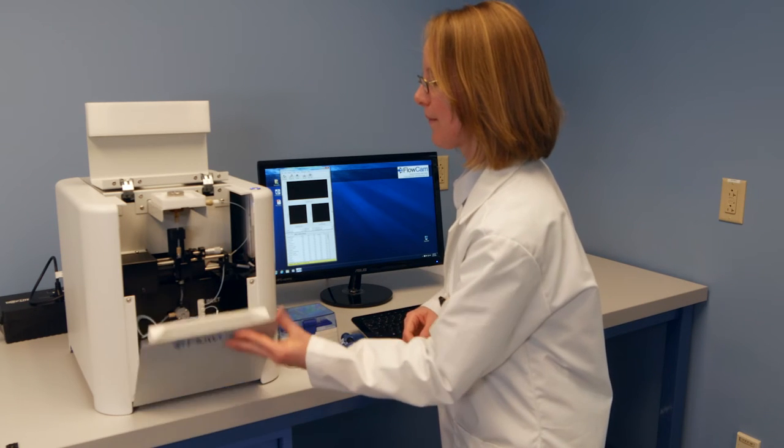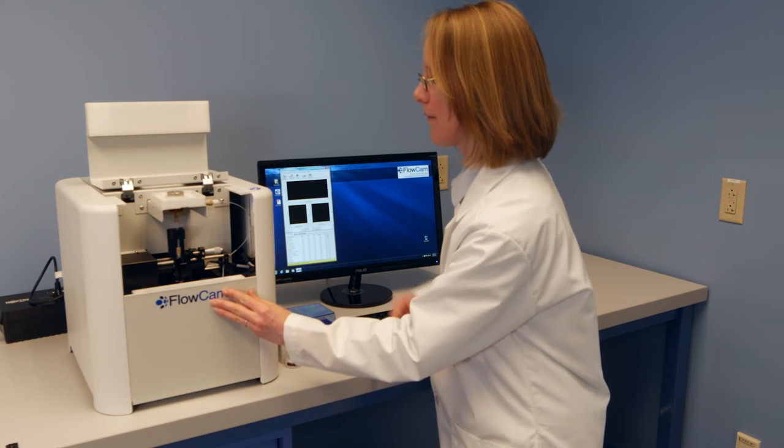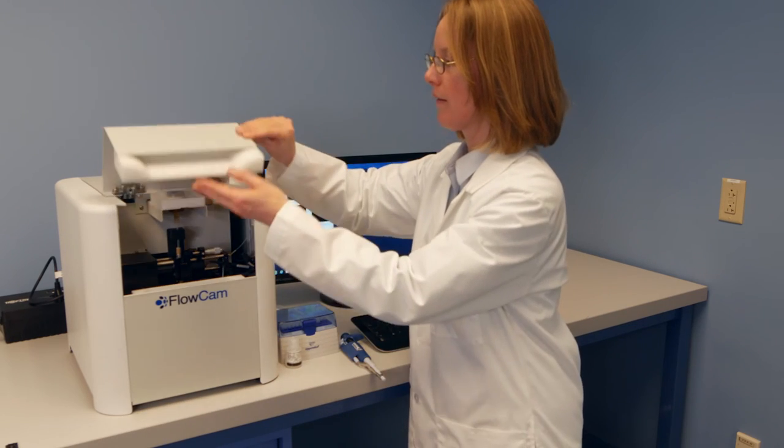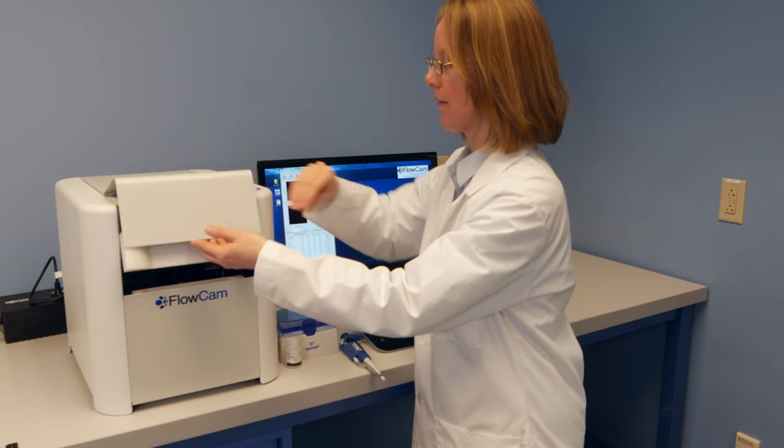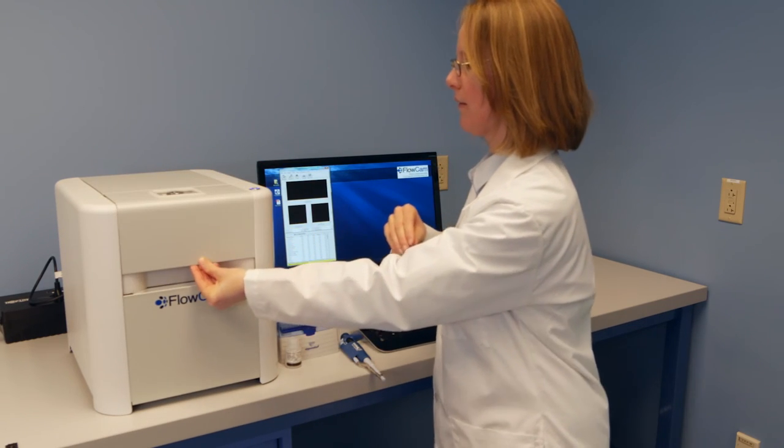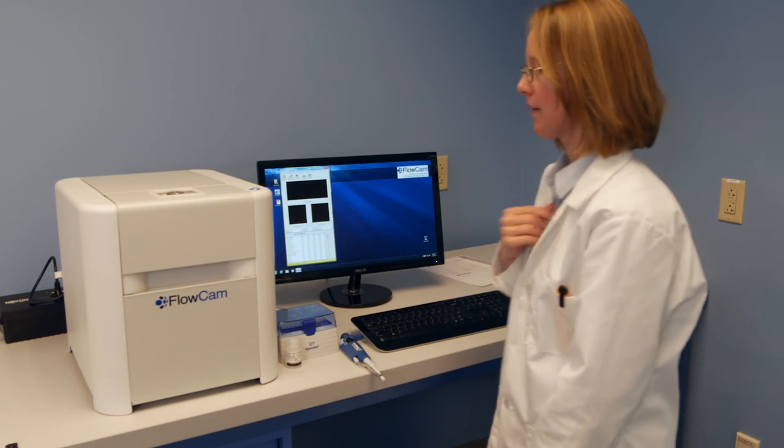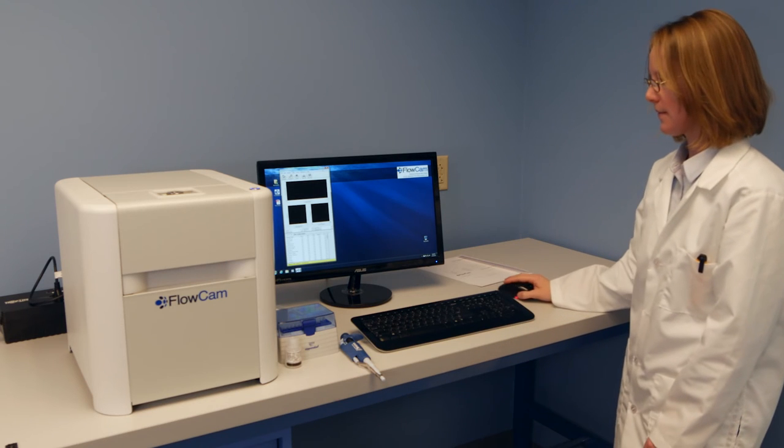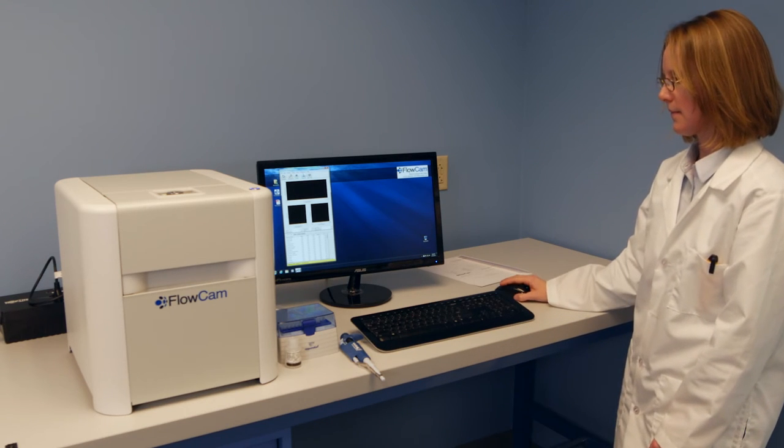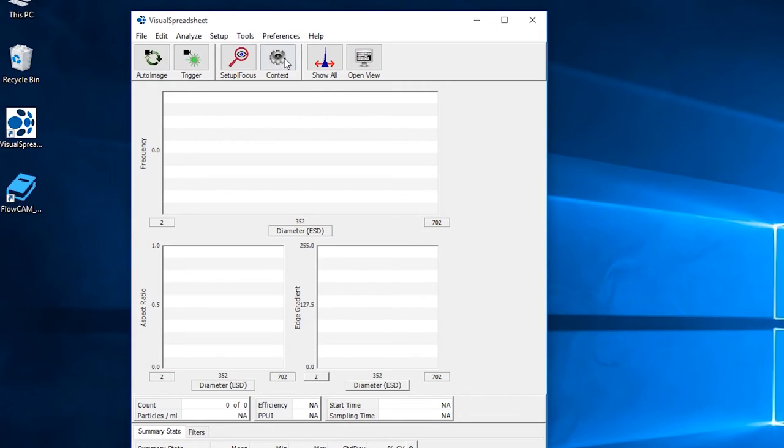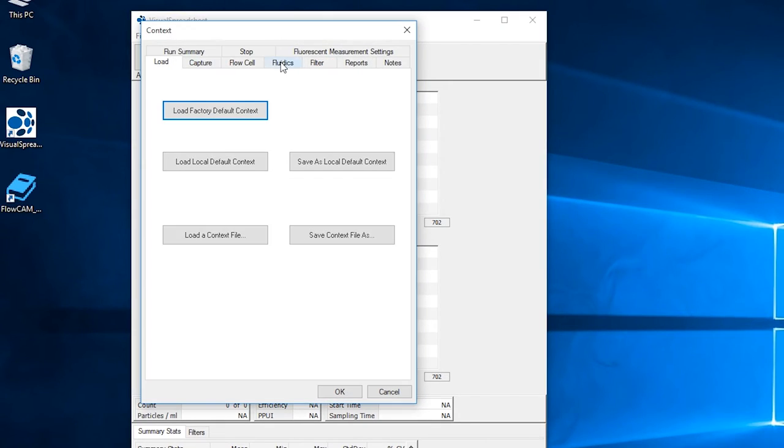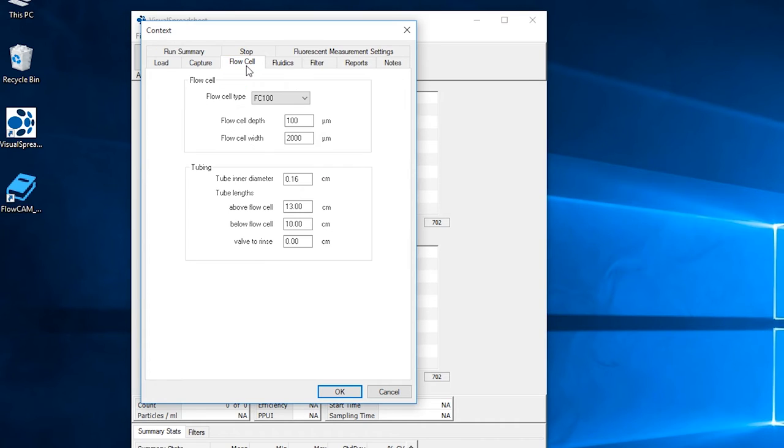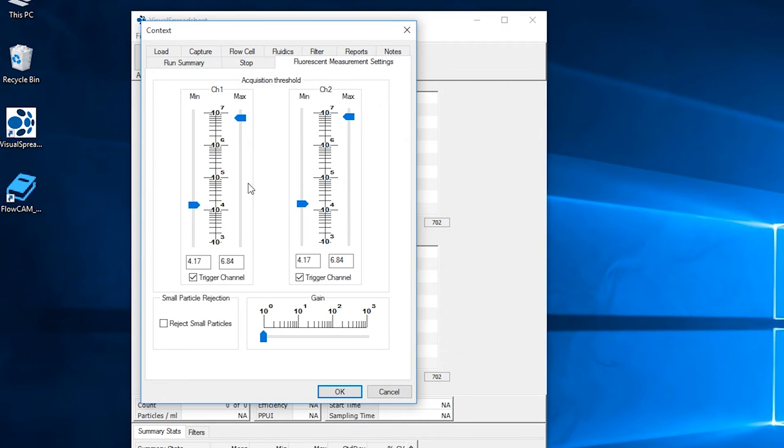Now that the FlowCam 8100 is focused and rinsed, you are ready to analyze your first sample. Before starting, set your context settings, which are the acquisition settings of the FlowCam 8100. Please refer to the FlowCam manual or the context settings video for further explanation on each of these settings.